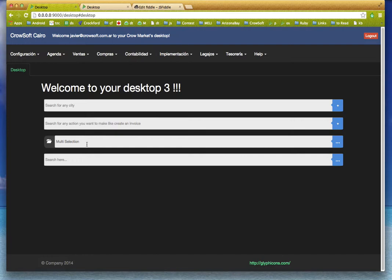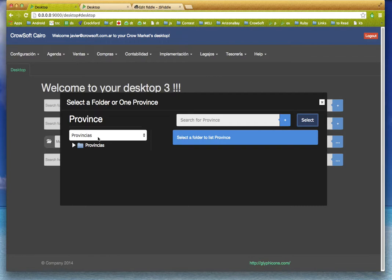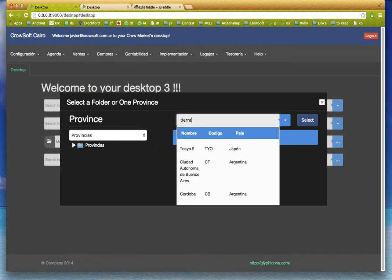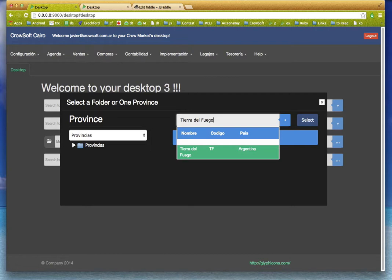Obviously I can choose only one province, and I can search. I don't need to go to the tree, so if I want to choose Tierra del Fuego, for example, this list is taking everything from the database.